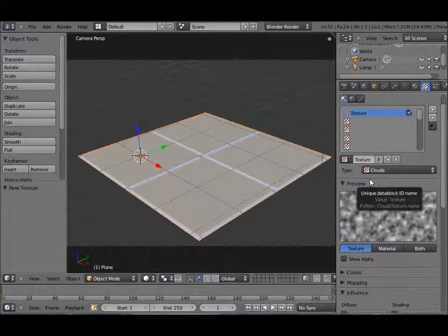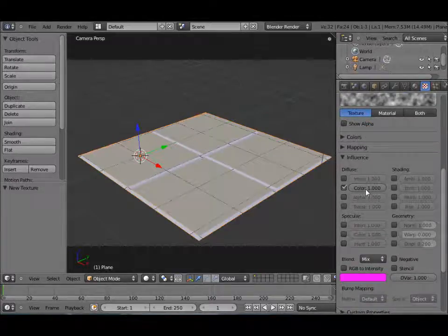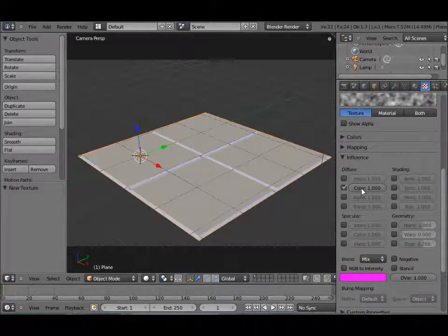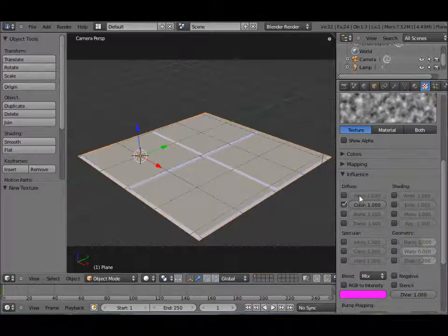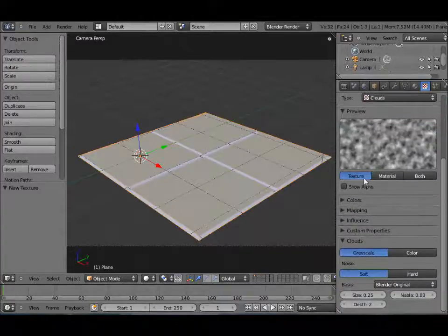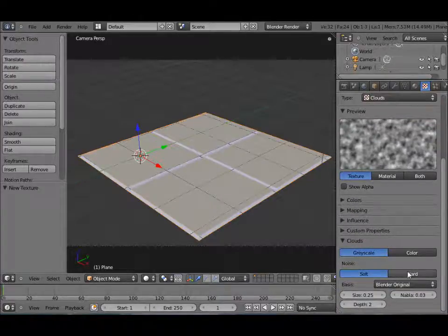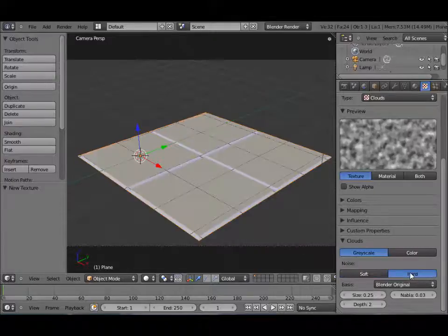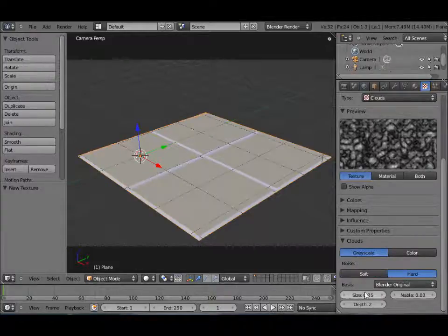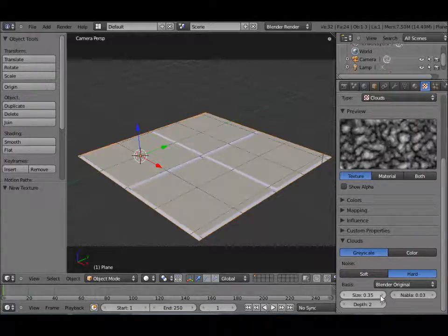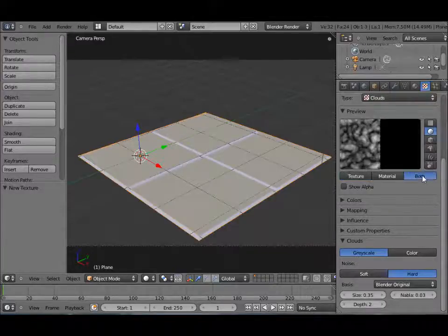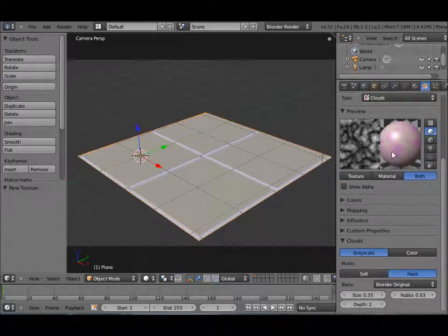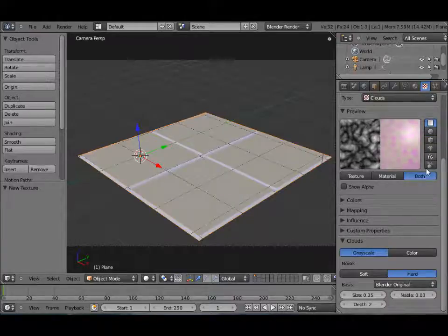New texture and it's going to be Clouds. This is just going to be a color. So let's leave color as it is. I just want to change some of the cloud settings. It's going to be Hard Noise. And we're going to increase the size so there's less noise. Let's click on both actually so we can see what's happening with our material.